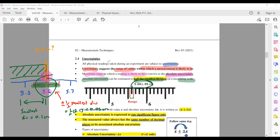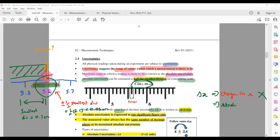When writing your values with absolute uncertainty, we tend to write it in the form x ± Δx. Now the Δx that you see here — when you first see it, you may have thought this is 'change in x', like what you would have learned in maths. That is not the case here. The delta x here refers to the absolute uncertainty in x. The triangle symbol here refers to absolute uncertainty in x, not change in x.